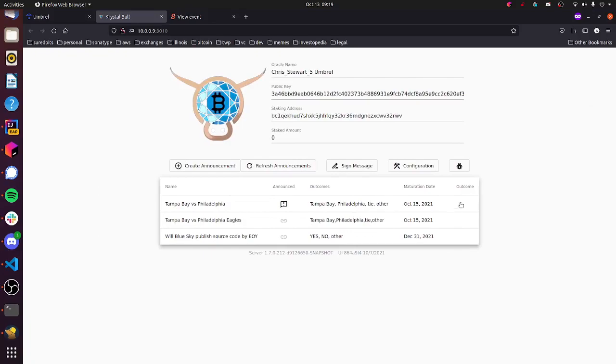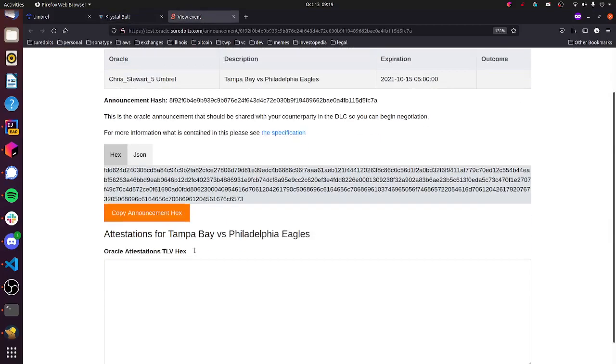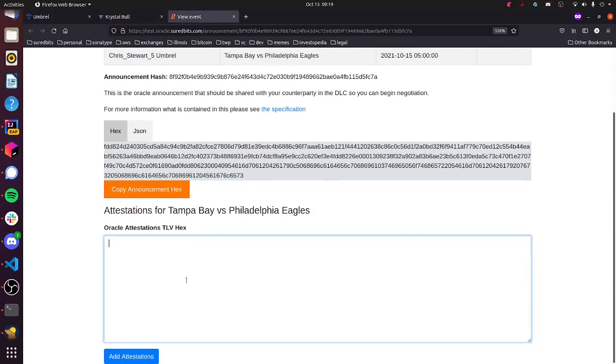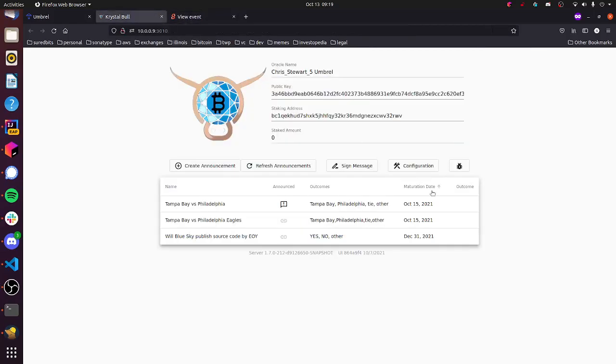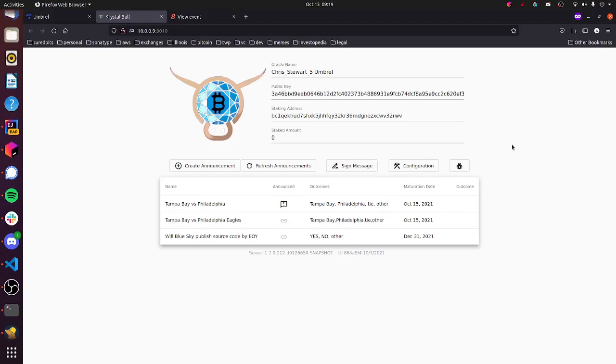If we did attest to an outcome here, it would pop up over here, and you would also have the option of publishing your attestations to the Oracle Explorer. So you can see here, right now, there is no attestations because the event hasn't occurred, but with Crystal Bull, you can automatically publish those attestations just like you can publish announcements to the Oracle Explorer so people can go and settle their Bitcoin bets.